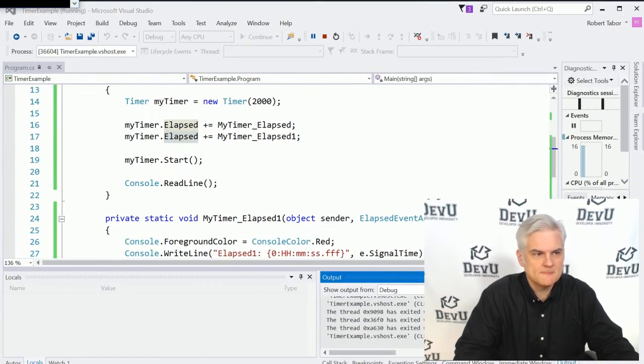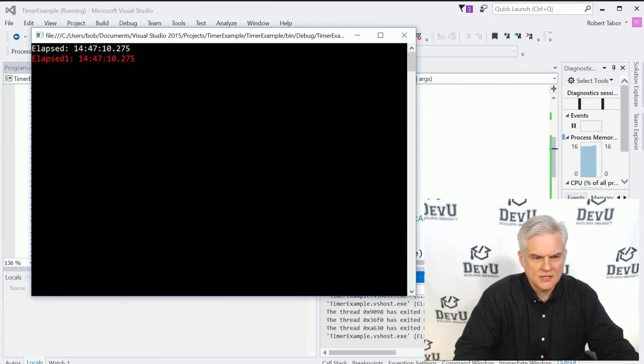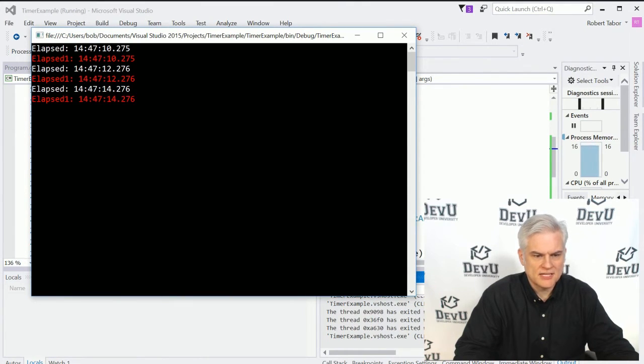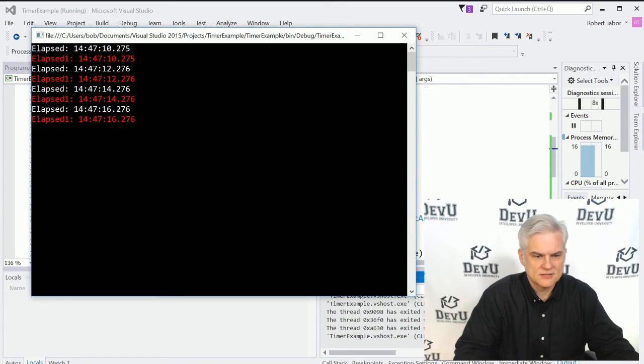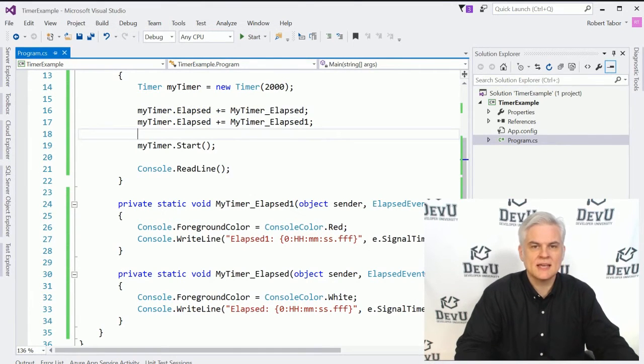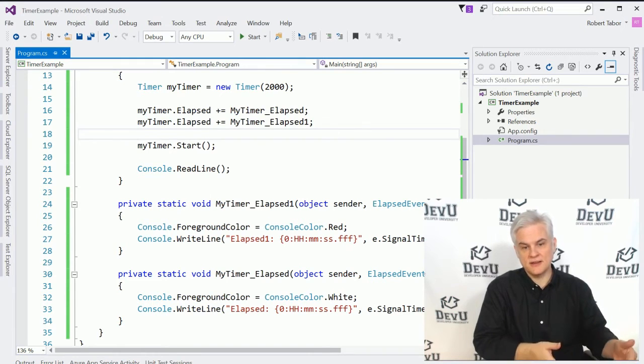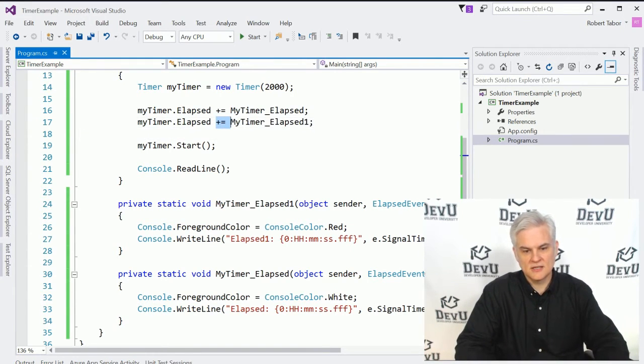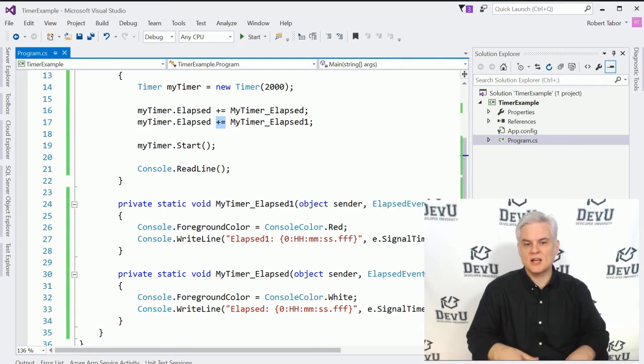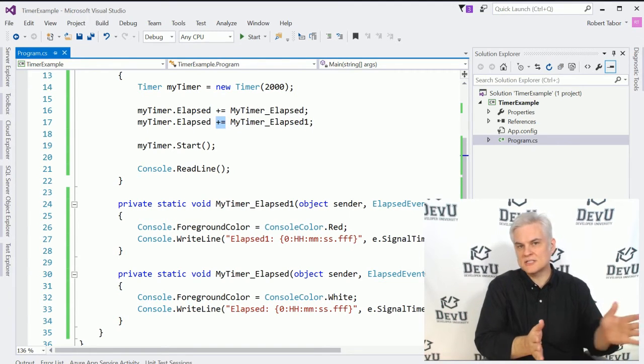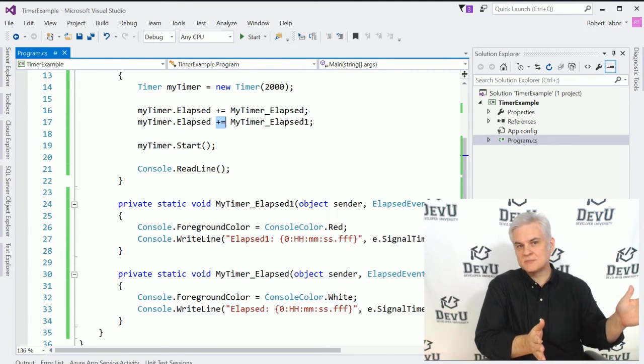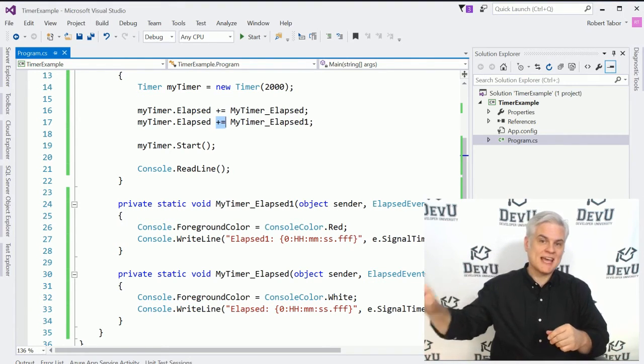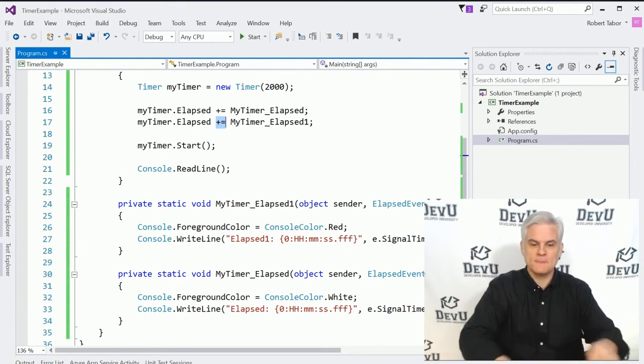So let's run the application. And now we see the pair running every two seconds. And we could continue adding additional event handlers to the event. So that's what this little operator is doing. It's saying how many current items are subscribing or have been attached to this event. I want you to attach this other one too.